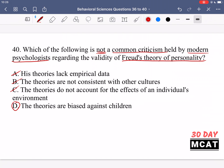Option D — the theories are biased against children — is NOT a common criticism that psychologists hold against Freud's theory of personality. His theories actually describe development and the different stages people go through as they grow up, with heavy involvement of childhood experiences. Nobody says it's biased against children — it's actually a key part of his theory. Therefore, option D is not a common criticism, making it the correct answer for question 40.